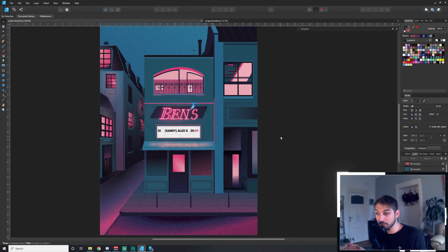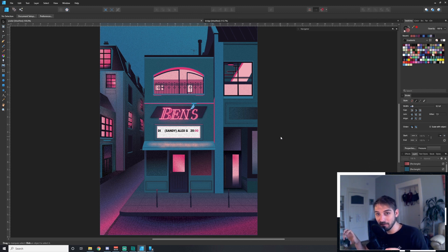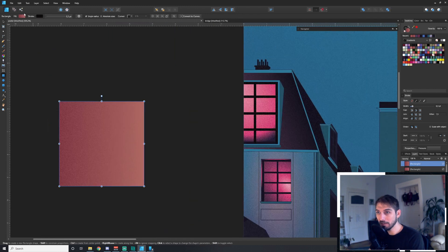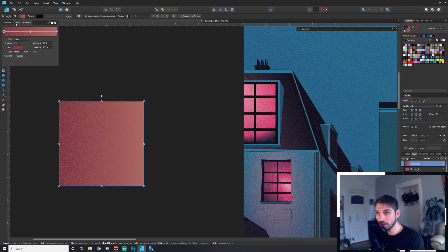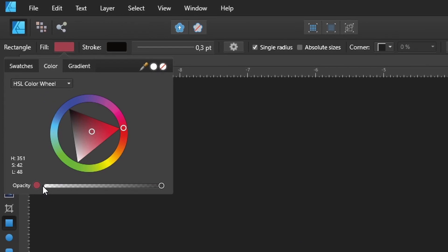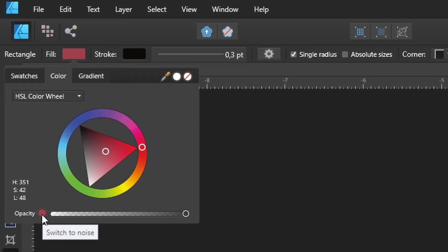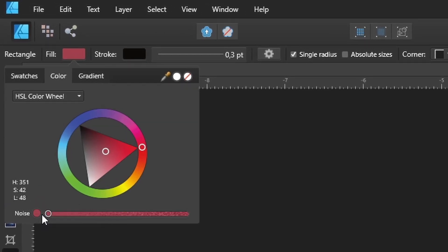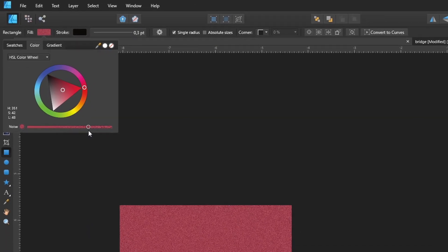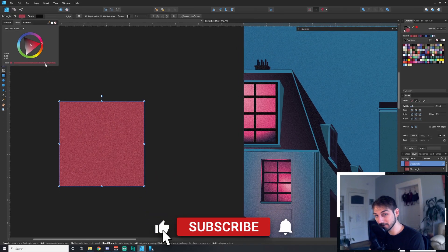I thought this only worked for gradients — I had that thought whenever I did this piece for my brother's birthday. I would create gradients where both sides had the same color so that I could apply the noise to it. But then while playing with an individual color, I found out that if you click on the opacity area you can switch to a noise slider and apply the noise to a single color.